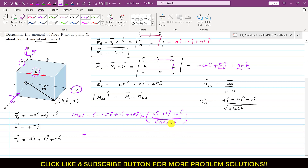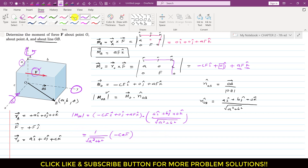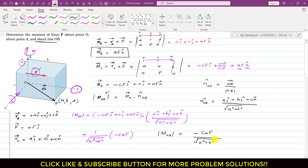Taking the dot product: −CF·(i·i) = −CF·1 = −CF; 0·B·(j·j) = 0; AF·(k·0) = 0. So we are left with magnitude of moment about OB line = −CF / √(A² + B²).